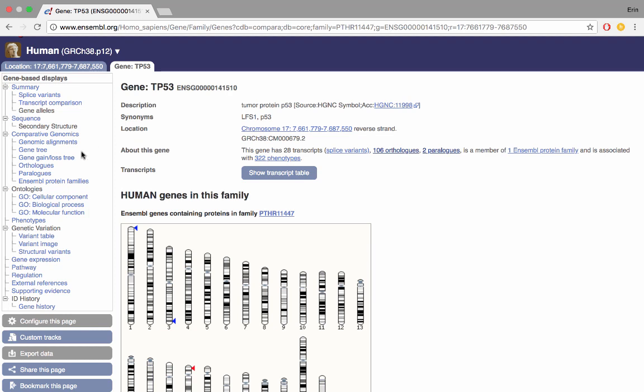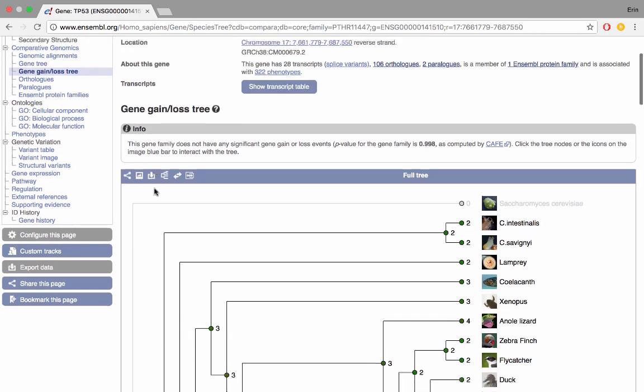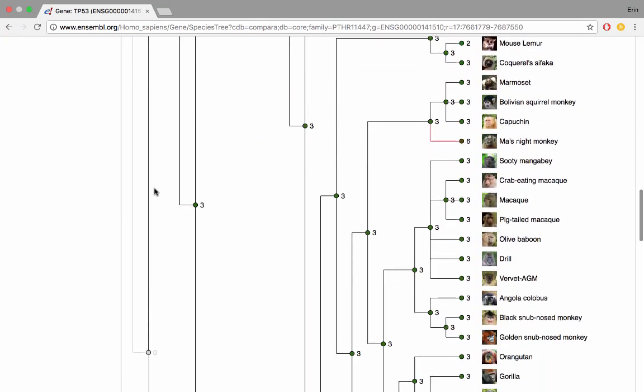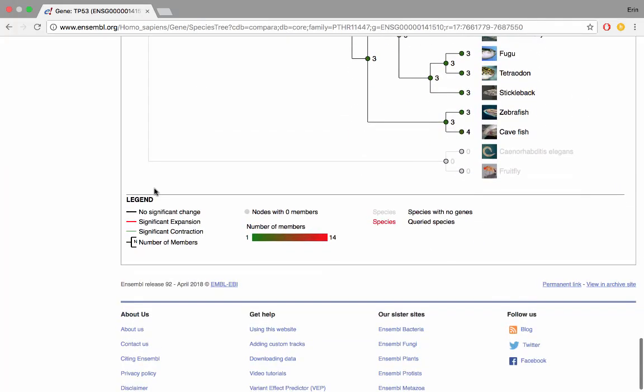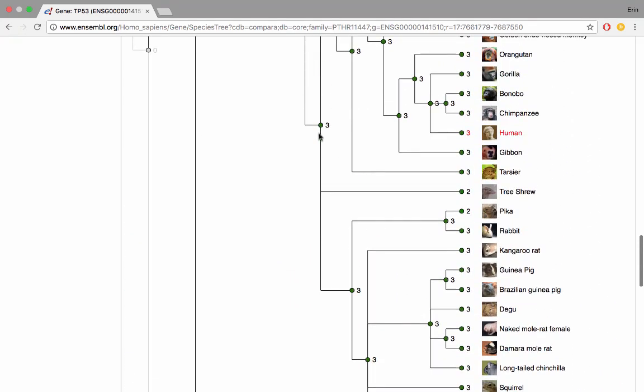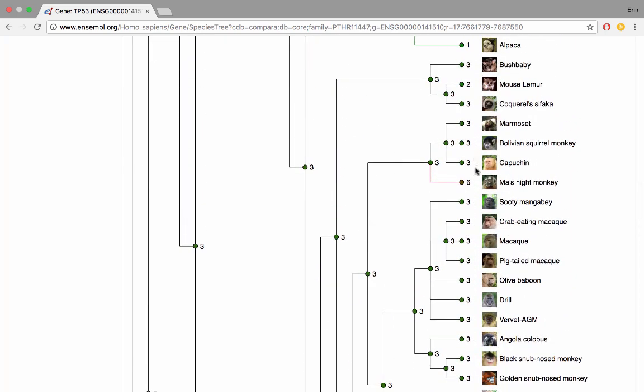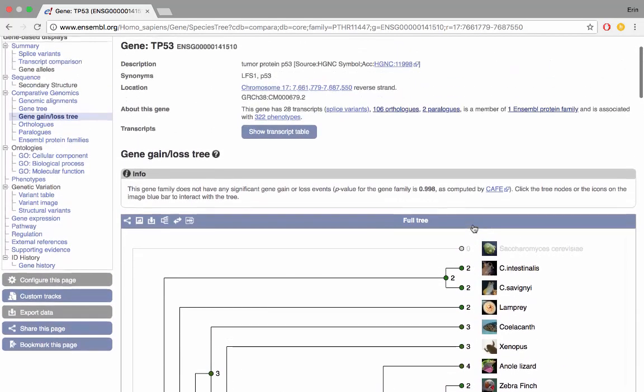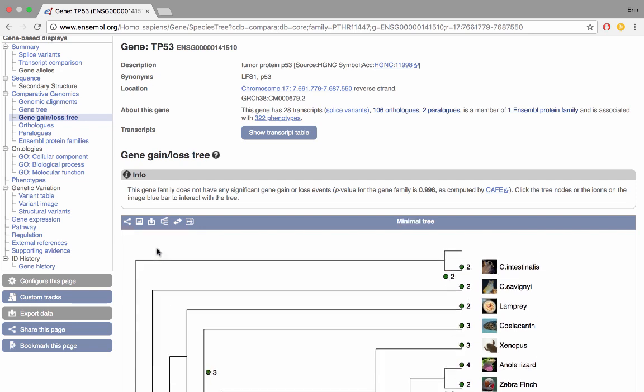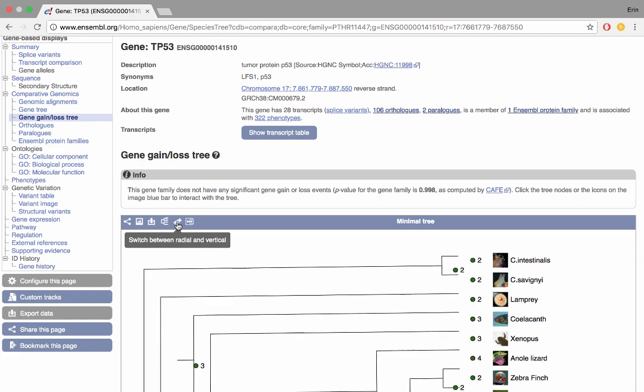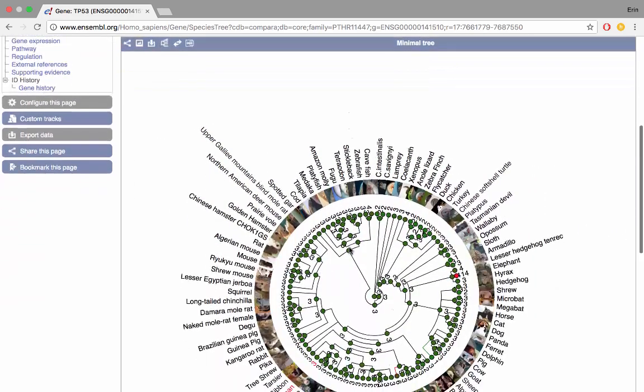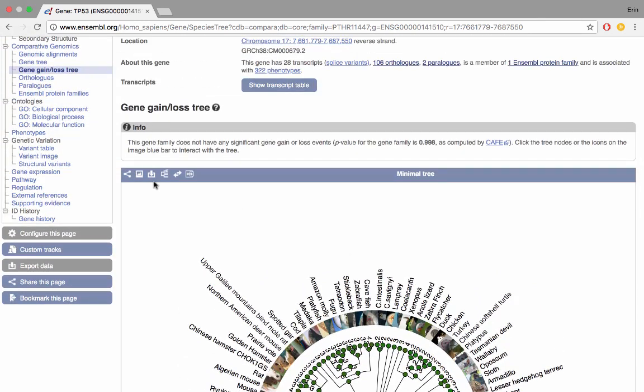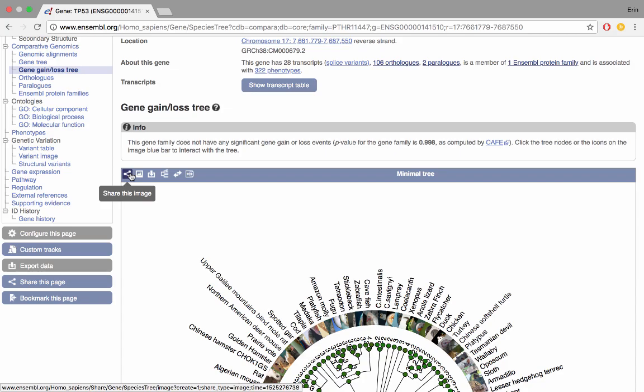The final thing I want to show you is the gene gain and loss tree. Here we have an extensive gene tree of all the species in Ensembl. If we scroll right down to the bottom we can see the legend. Where the lines are red we can see the significant expansion of this gene family and the queried species is showing up in red. If we scroll up we find human here with three members in this gene family. If we scroll up we'll be able to see where there's a significant expansion, for example Marrs night monkey has a significant expansion in this gene as does elephant with 14 members in this gene family. You can quickly choose between seeing a full and minimal tree which will remove the outgroups. You can once again download data from this image or export the image or share with your colleagues.